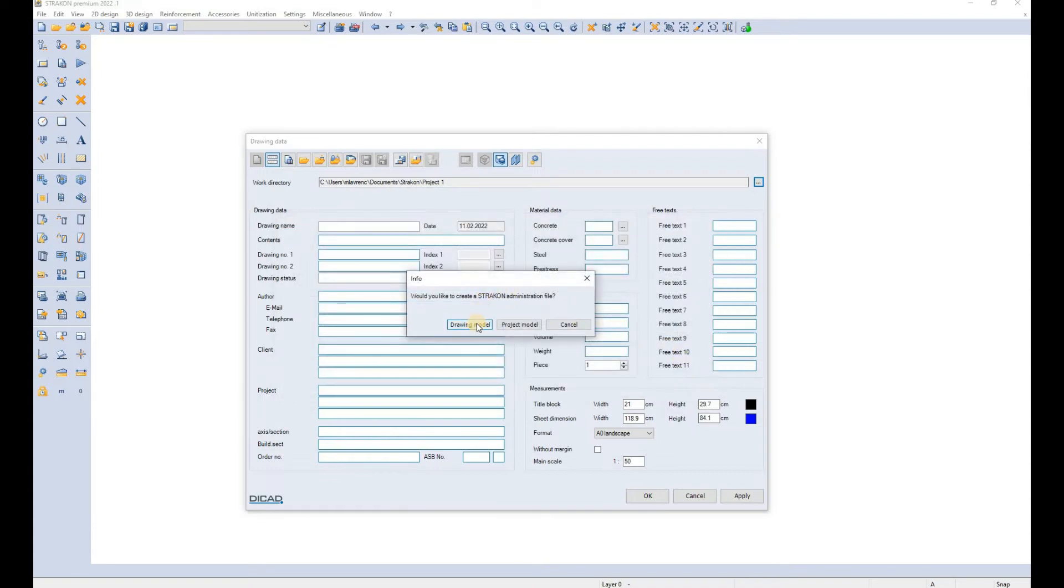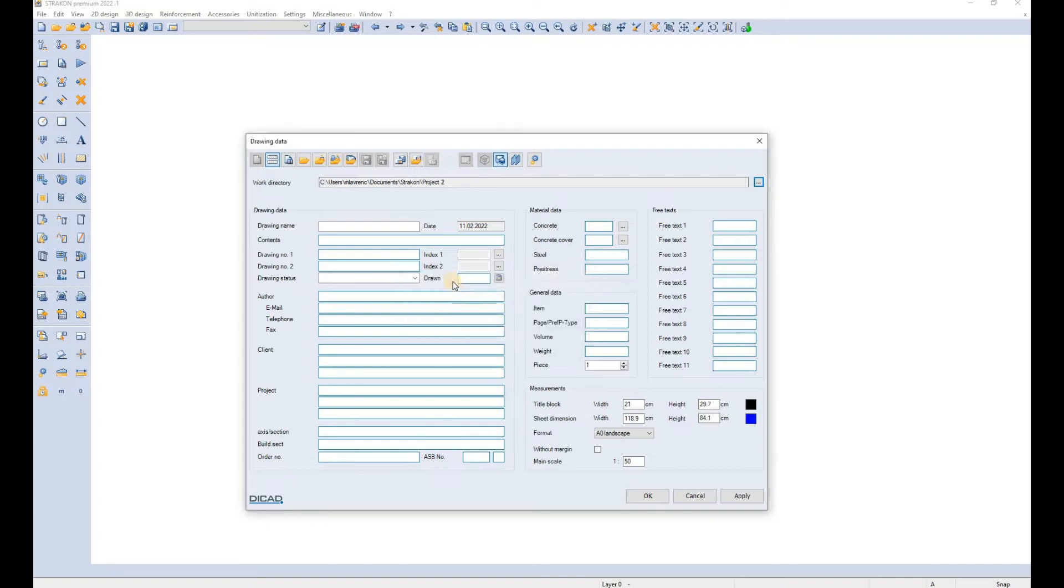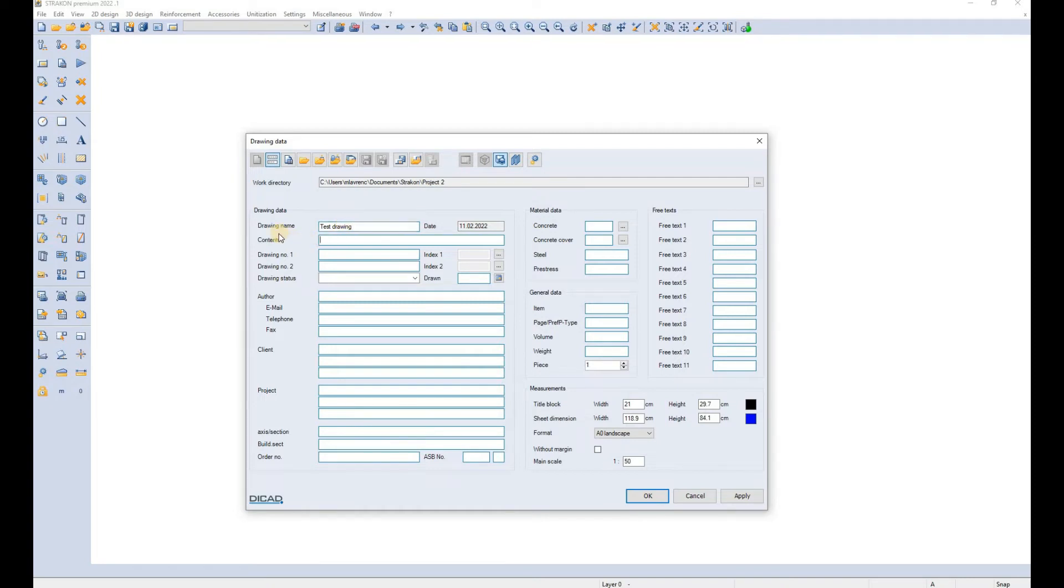So we create a new drawing model and Strakon creates all the administration files. We define the drawing name, let's call it test drawing. And we can also define some other drawing data such as contents, author, client, project and so on.